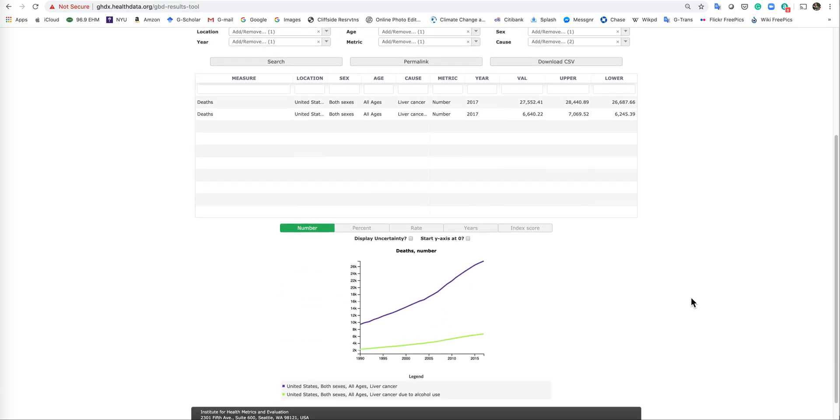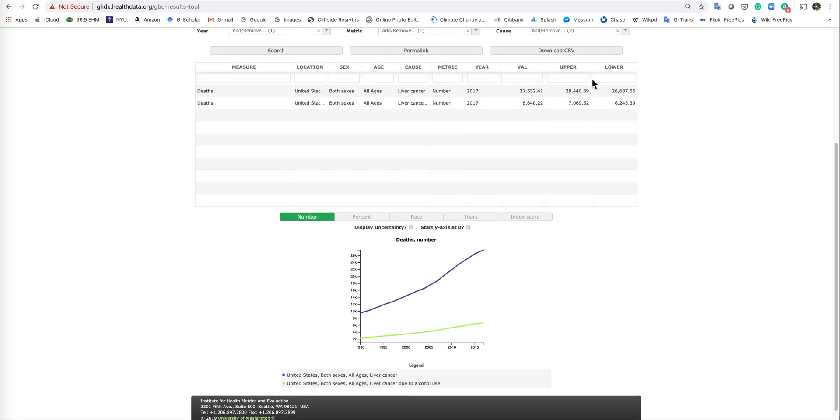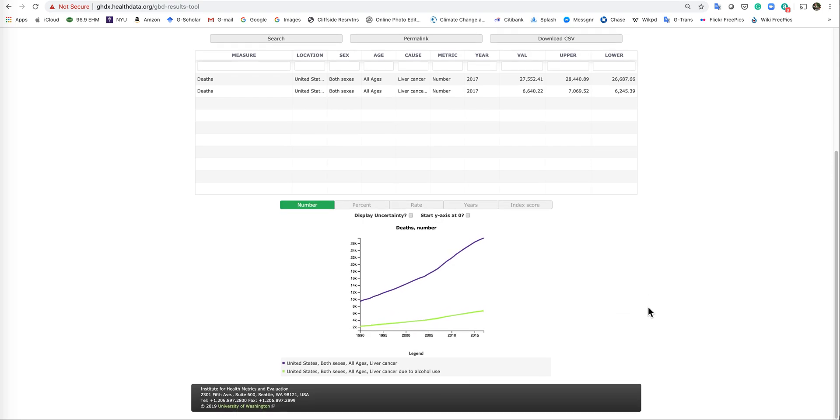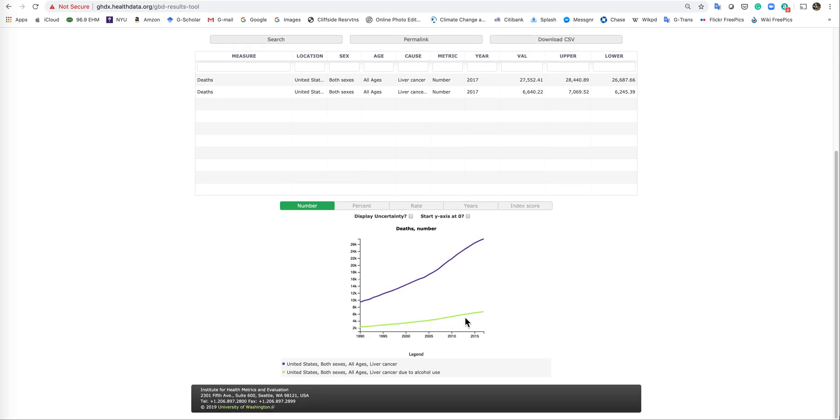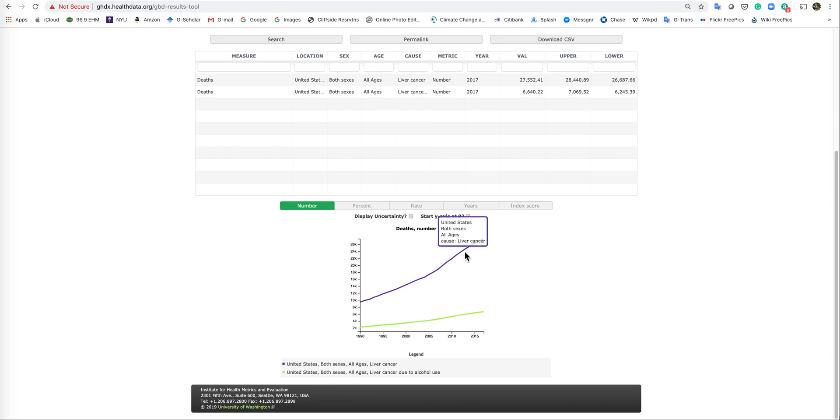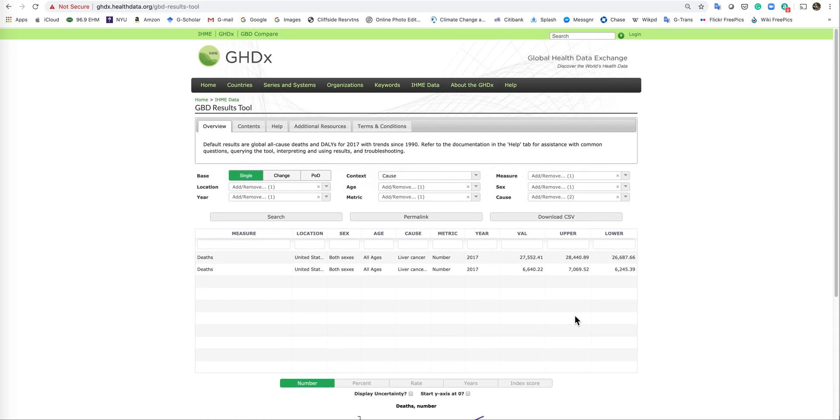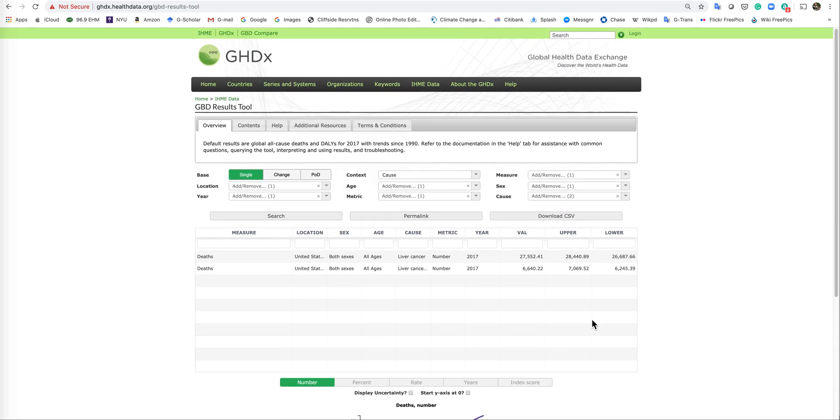If you scroll down, and by the way, here's the upper and lower confidence. If you scroll down, you could actually see a nice graph and if you hover over the colors, you'll see that this is liver cancer due to alcohol and this is liver cancer due to all causes. So that's how you use this particular website.